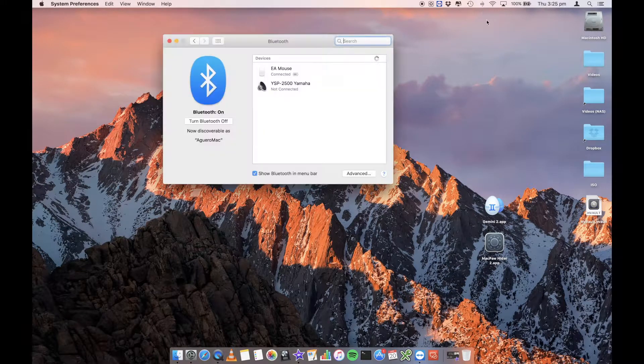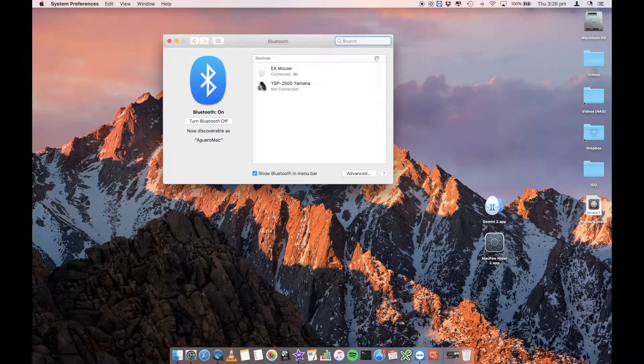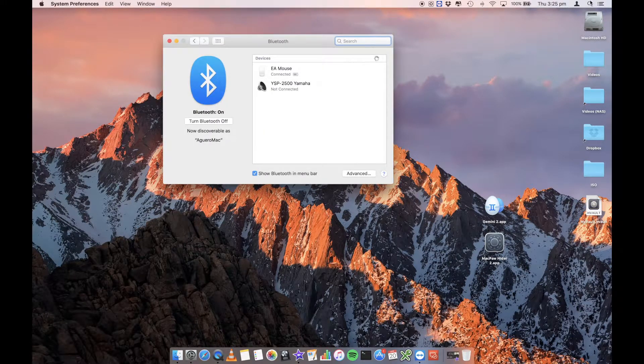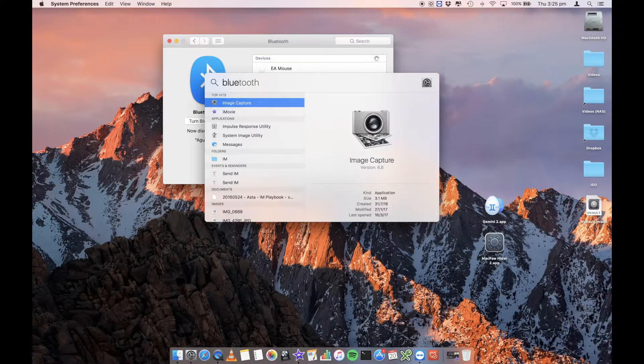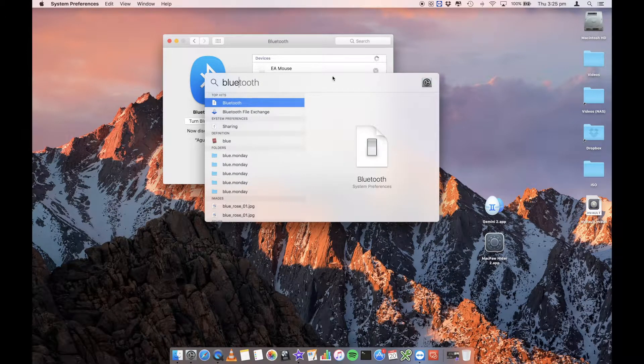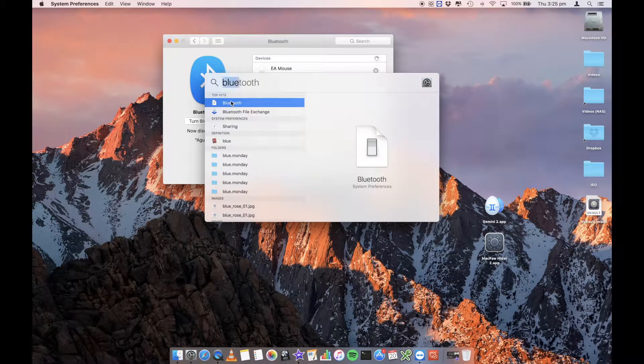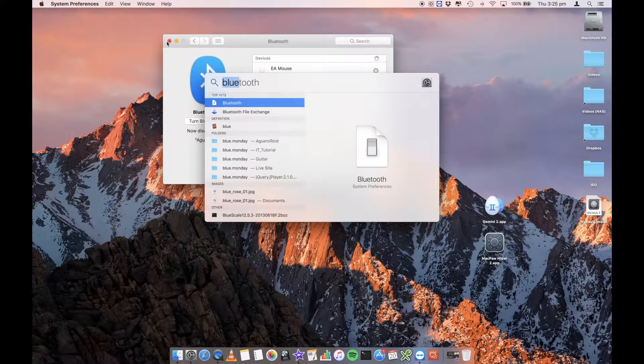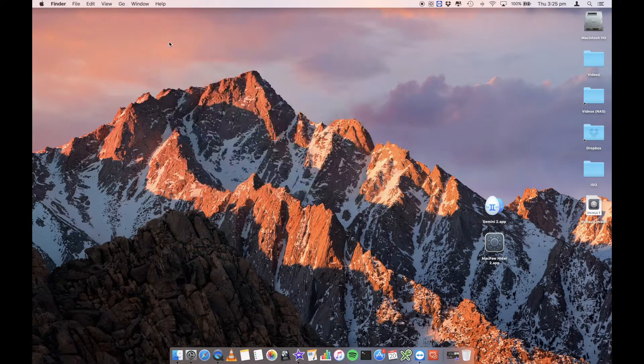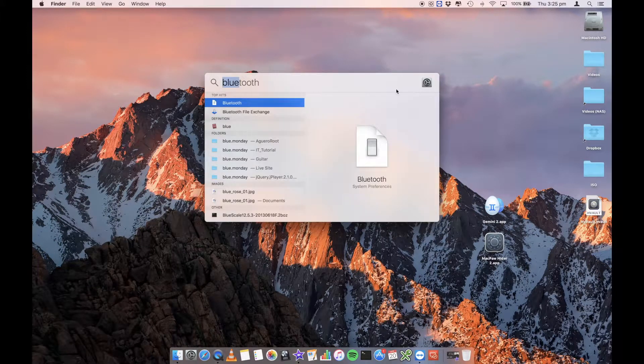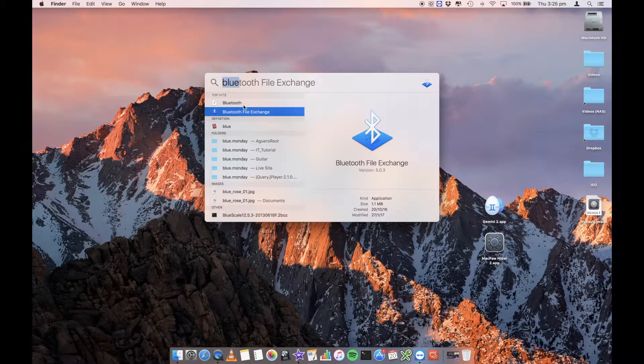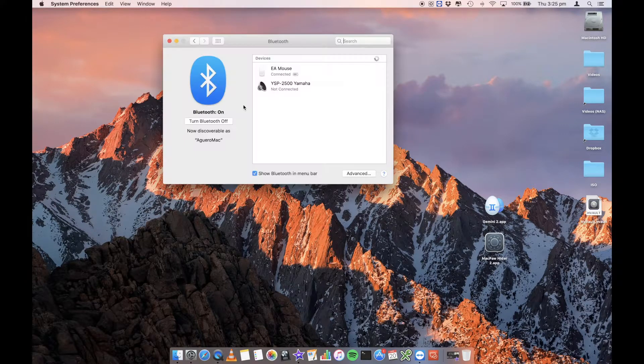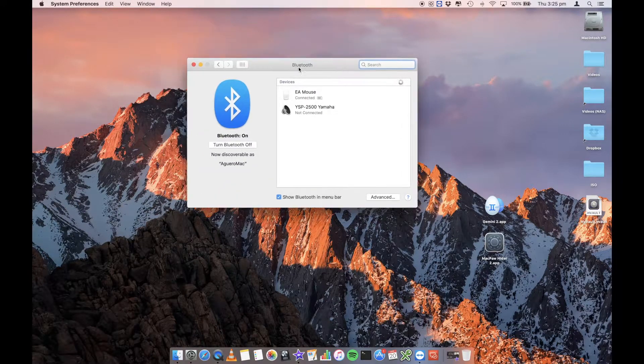Now, if this option isn't available, you can also just go into your spotlight on the top right and start typing in Bluetooth and then you've got Bluetooth option just here. So I can close out of this Bluetooth and it'll open up that same area.